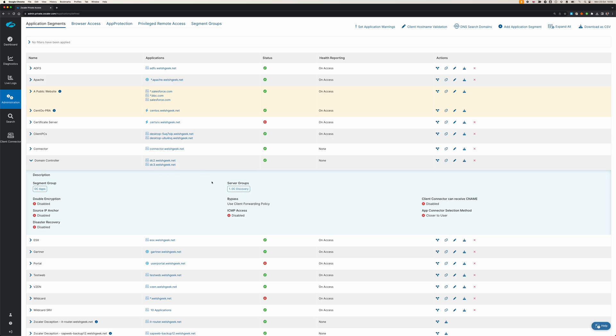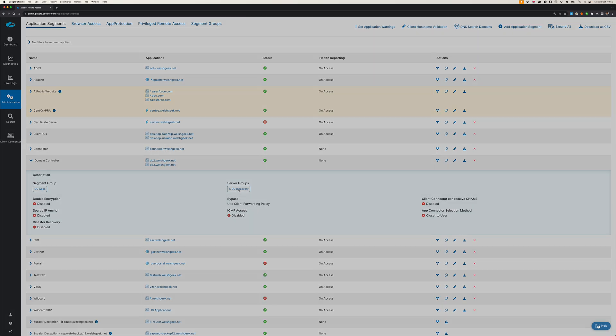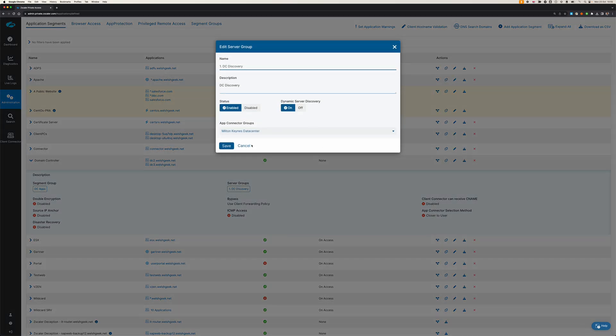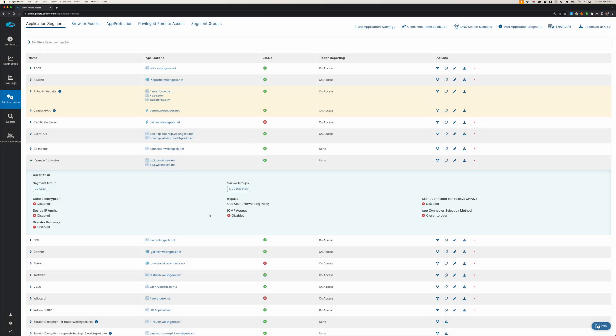Here I've got a server group and an app connector group with only a single app connector in that group. So if I do the capture on that connector group, I will get what I want, but just be aware of that in a production environment.